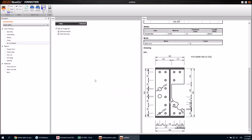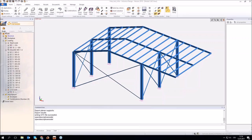That was it from my side — I'm giving the presenter to Jana now. She is going to show you the BIM link with Advanced Design.